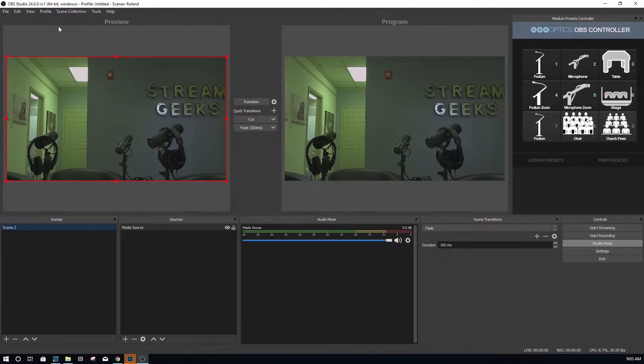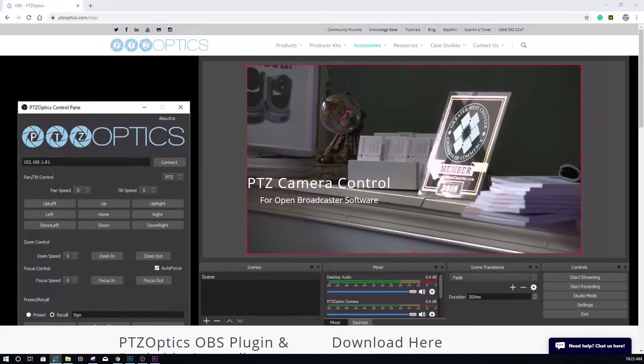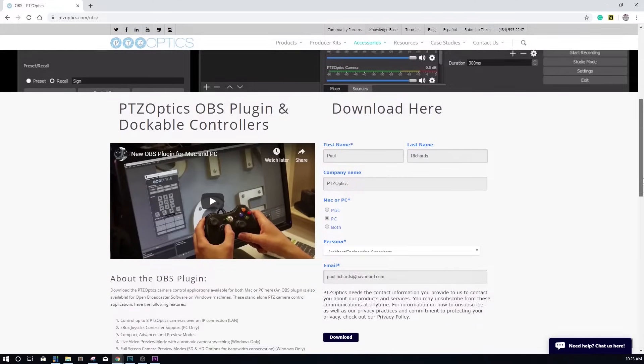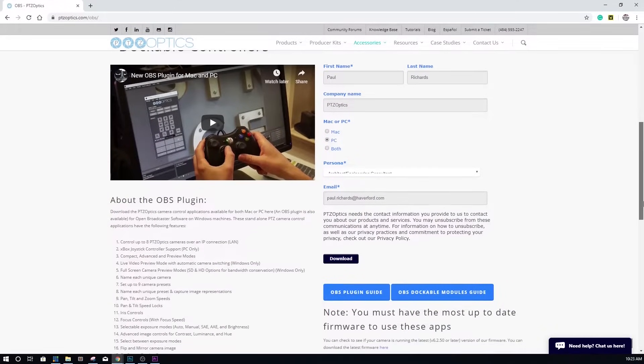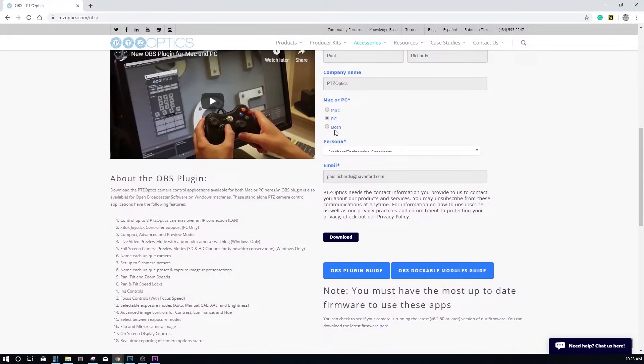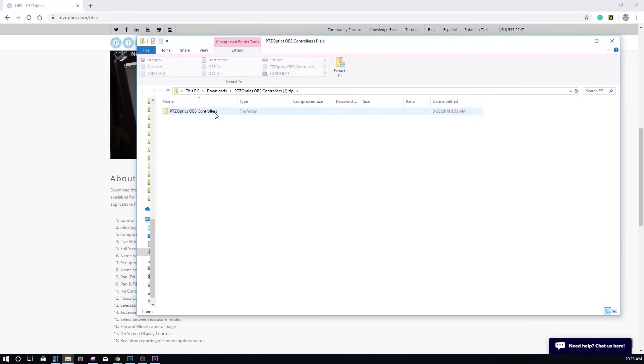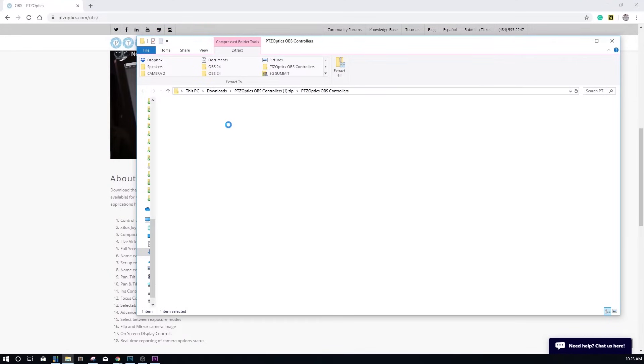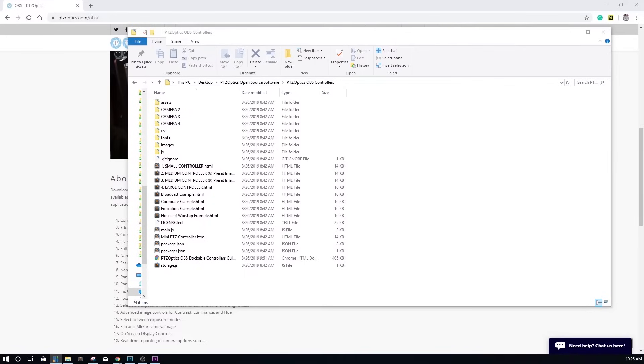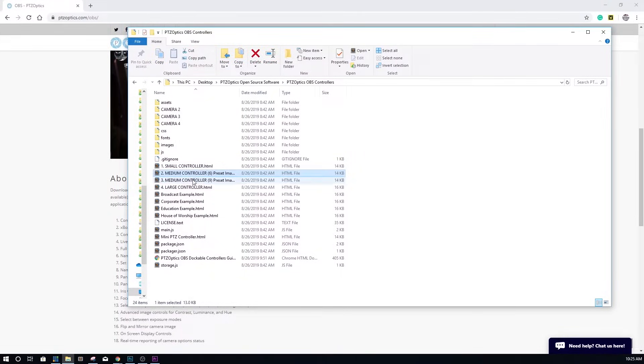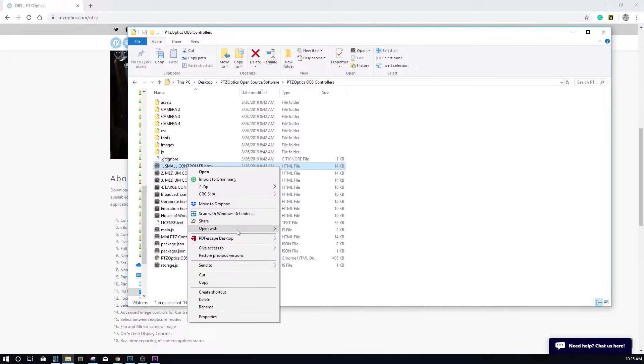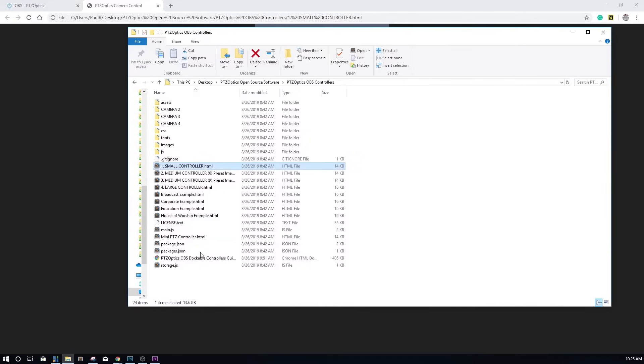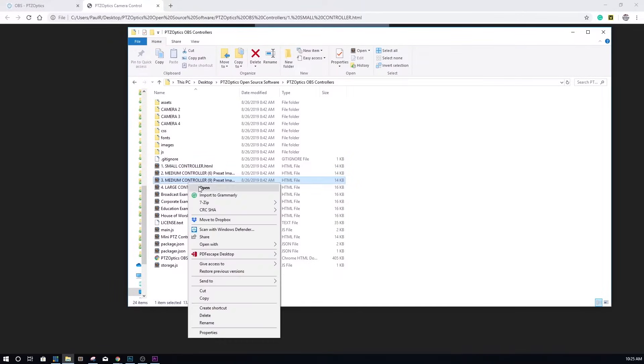Next, go ahead and download the custom PTZ optics OBS browser docks at PTZoptics.com/OBS. Once unzipped, you can find all the PTZ optics open source control software with a folder called PTZ optics OBS controllers. Here you will find small, medium and large controllers you can open up in any web browser. You will see the current designs look very nice in either the dark or ranchy themes. Everything is completely customizable via CSS.